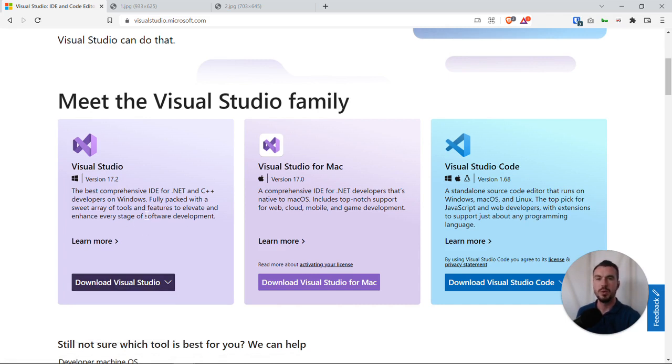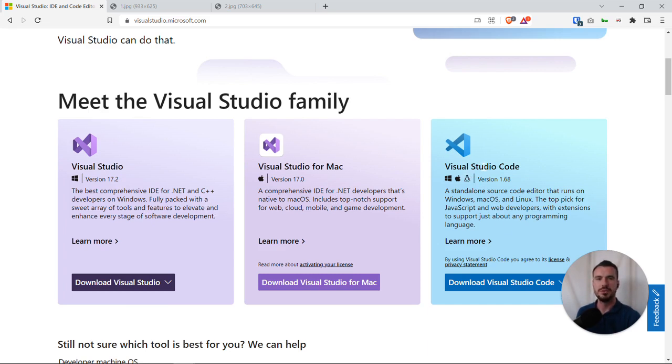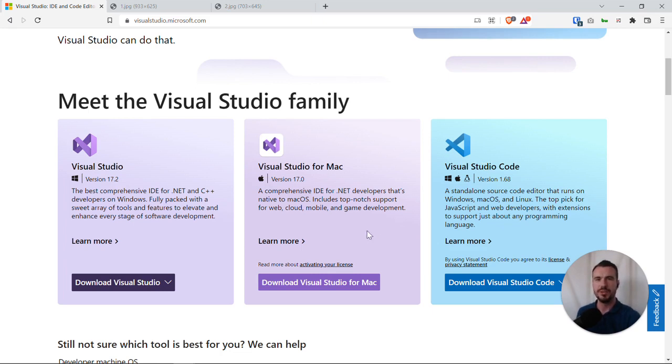This will be carried out on Windows. There is Visual Studio for Mac available, but it's not exactly the same as Visual Studio for Windows. And Visual Studio Code we're not going to be using, even though it is awesome, but not for the context of this set of tutorials.